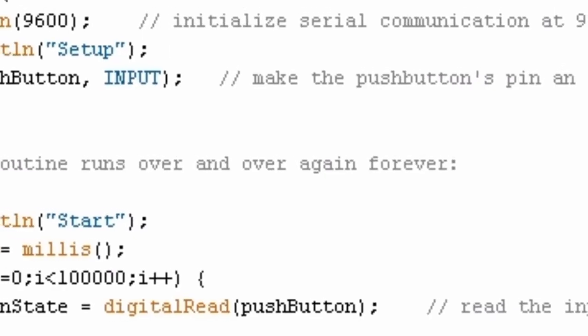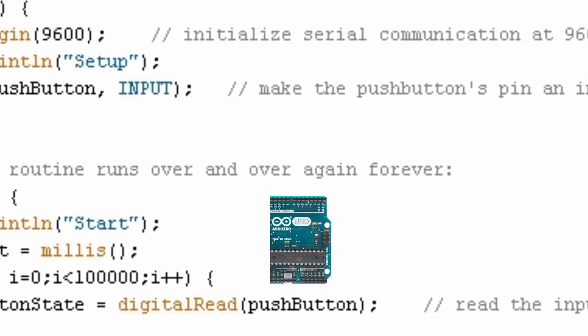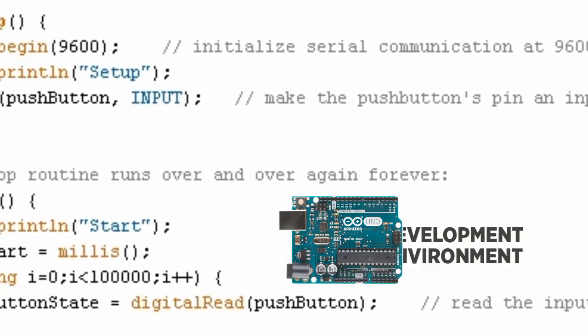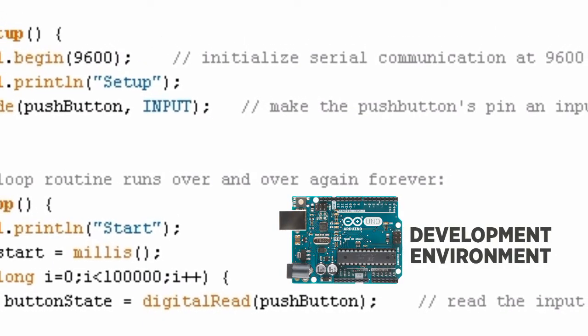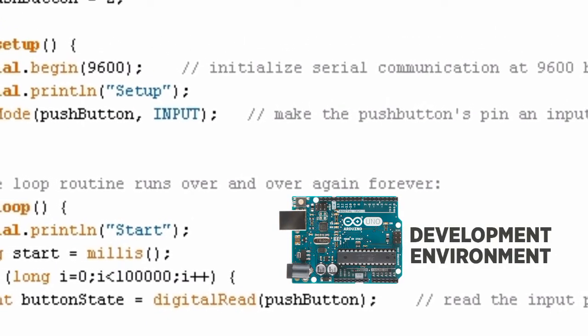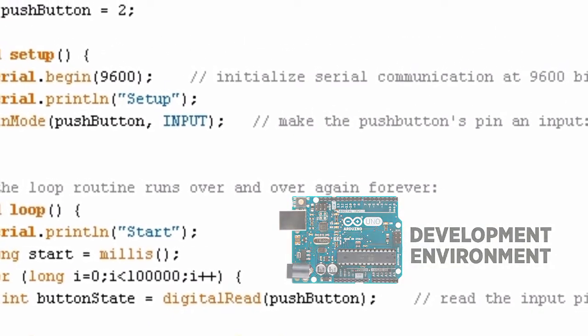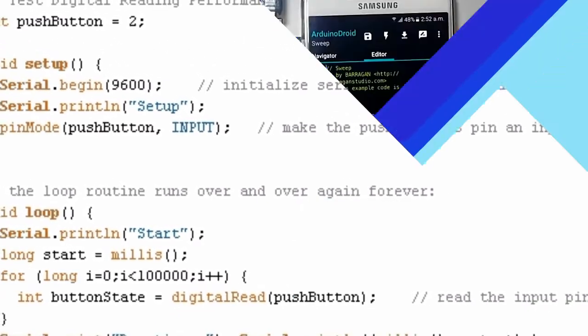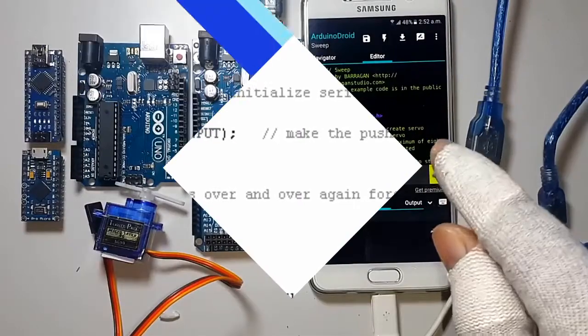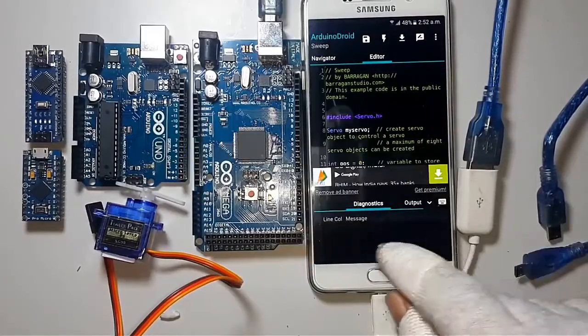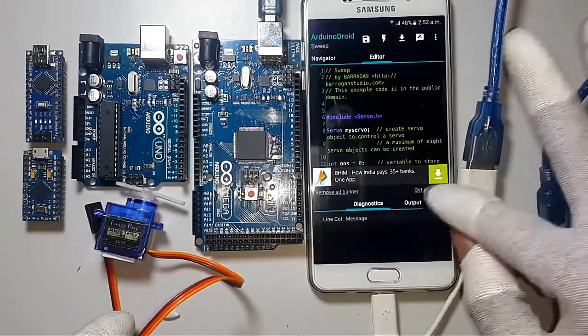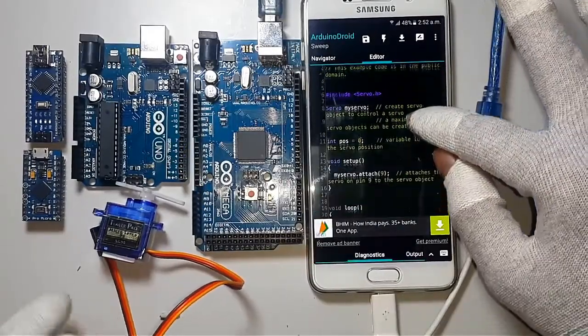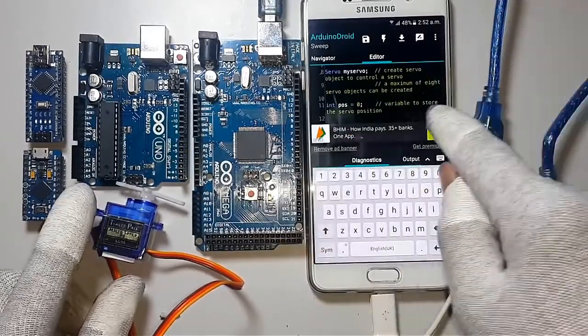There's also software you can download, which is the Arduino development environment that you can use to program. You can also program Arduino using your Android device.